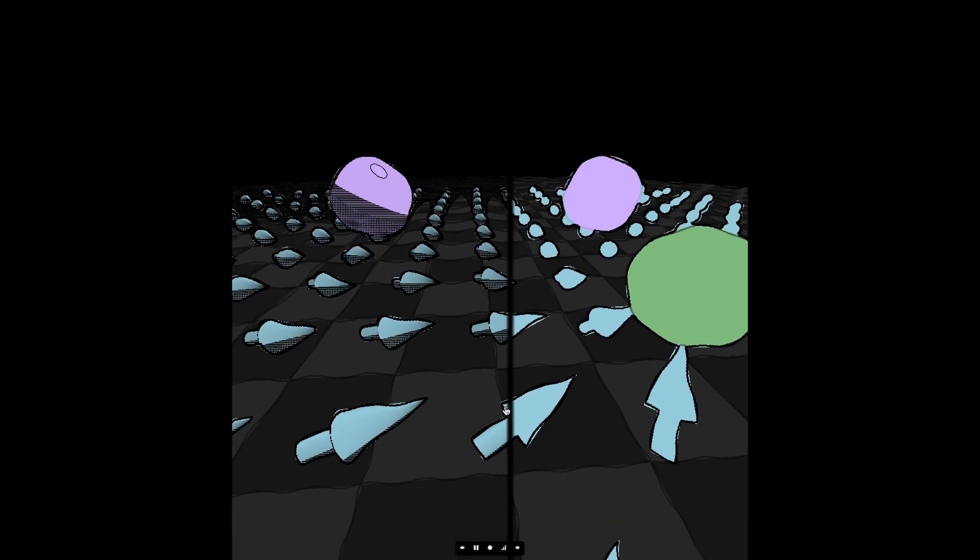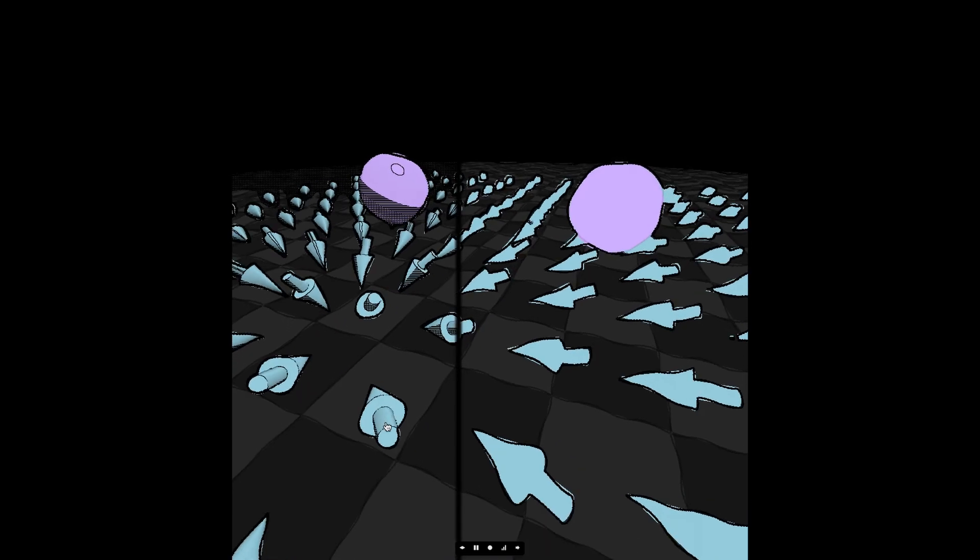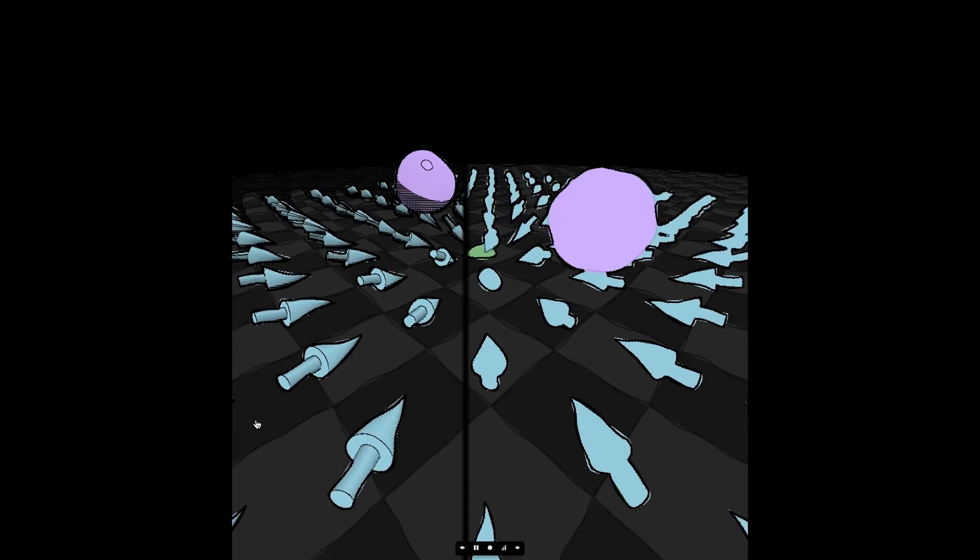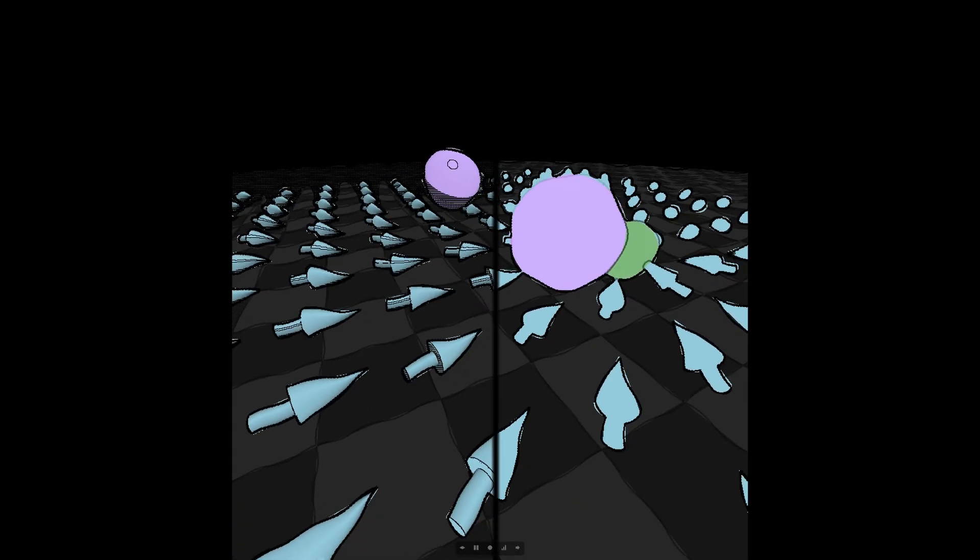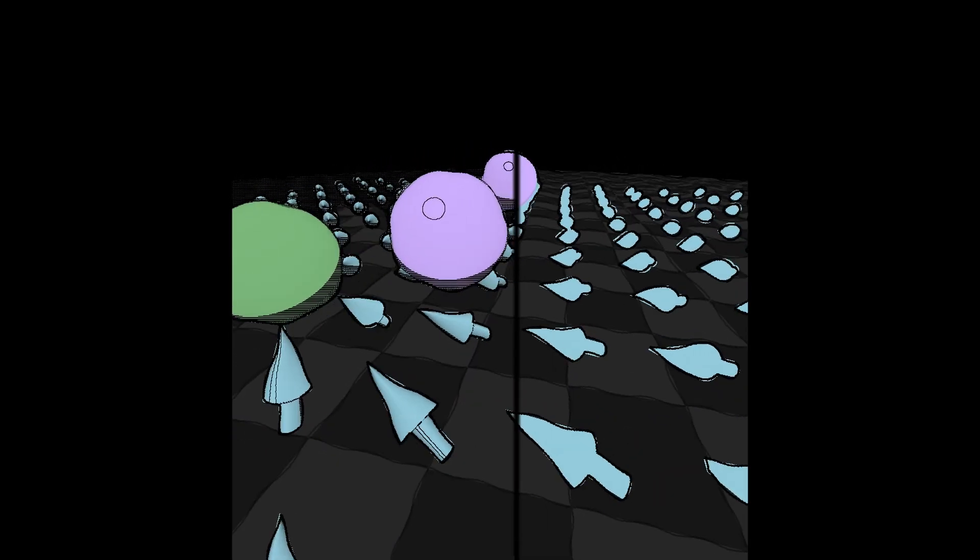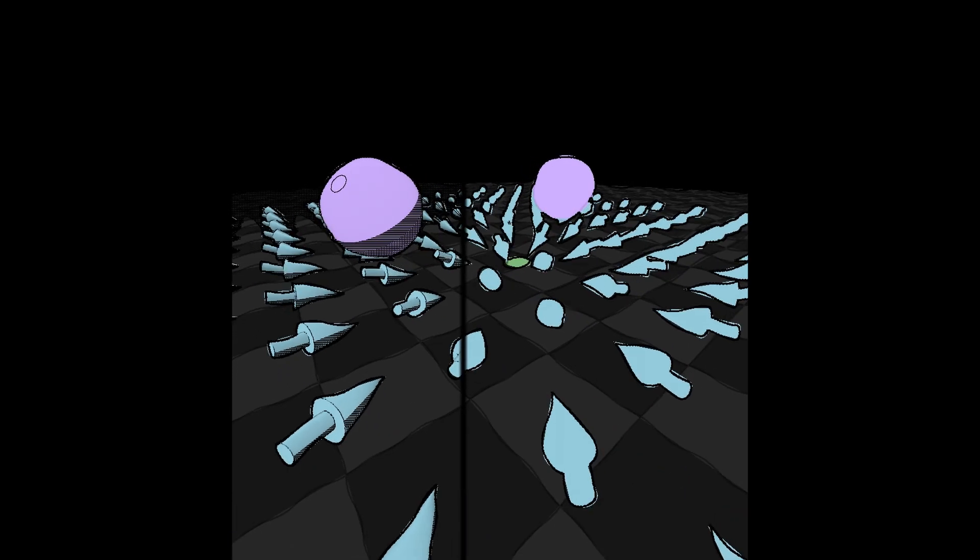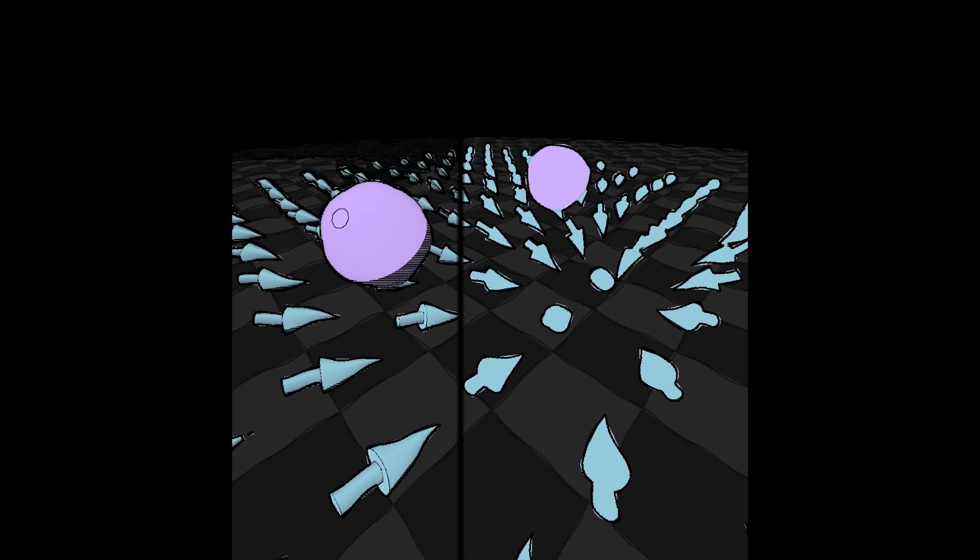After a month of experiments and more than a dozen shaders, I recreated 3Blue1Brown's electric fields and gave it a minimal, retro, hand-drawn look with Sable's art style.